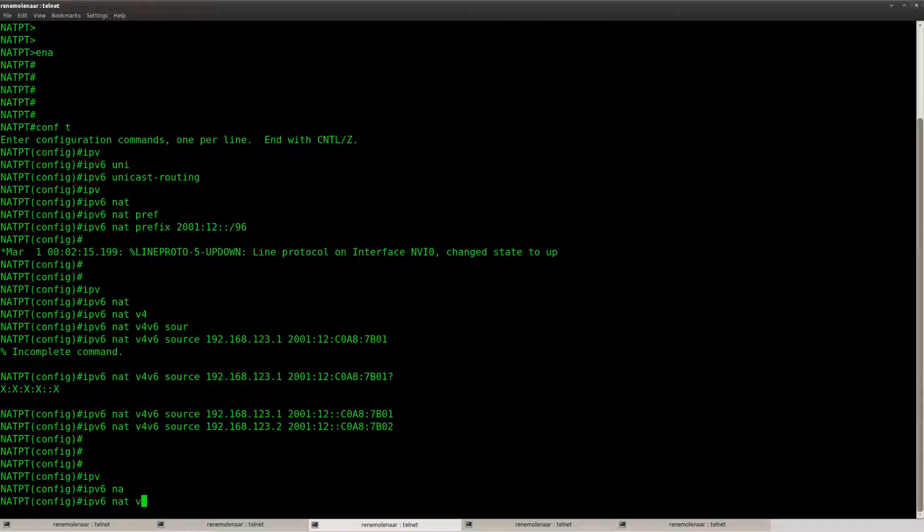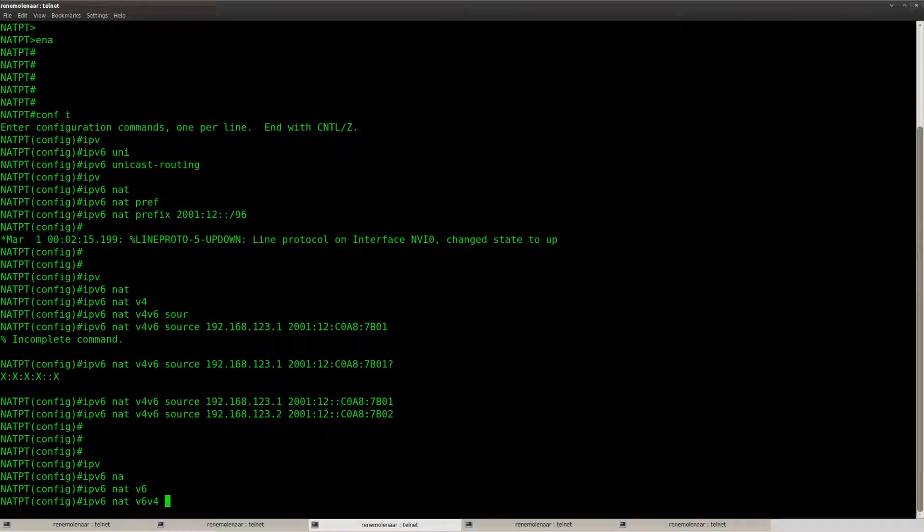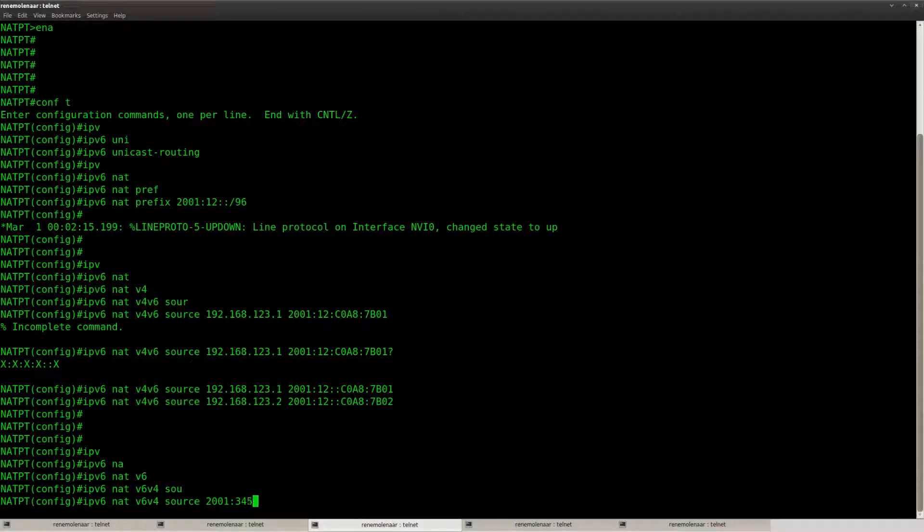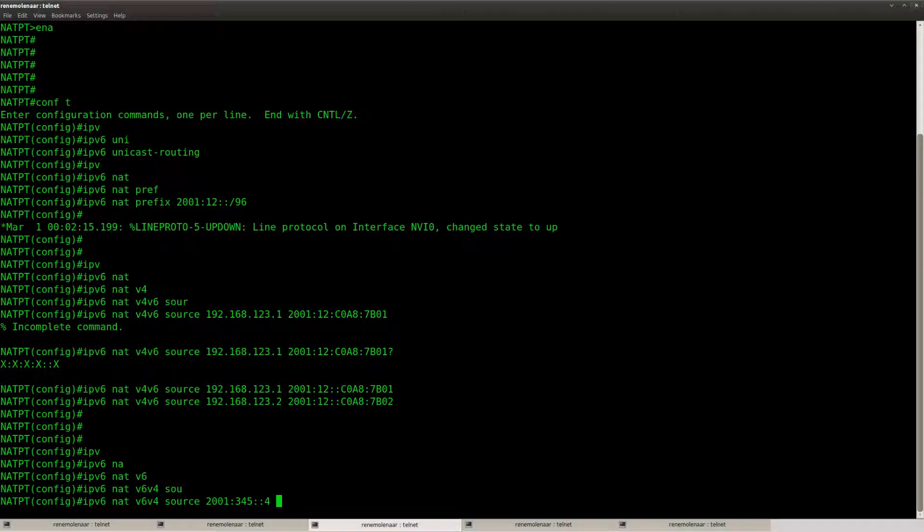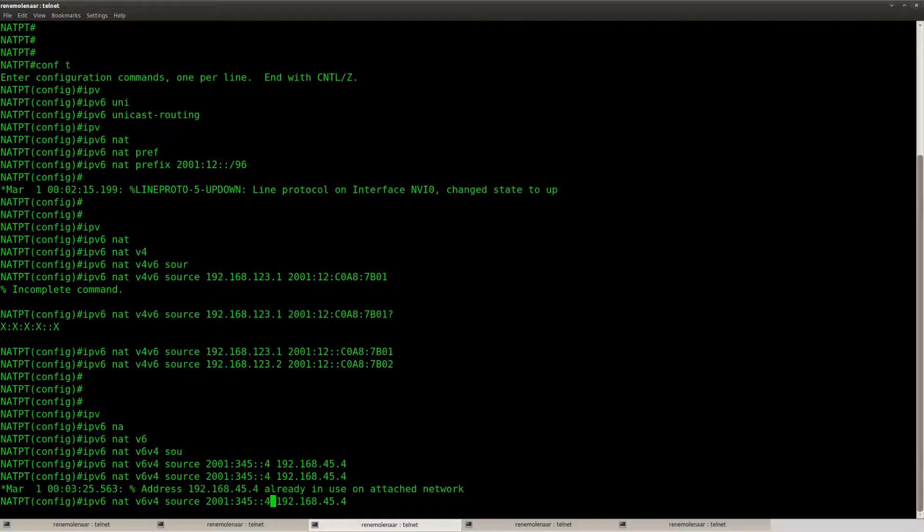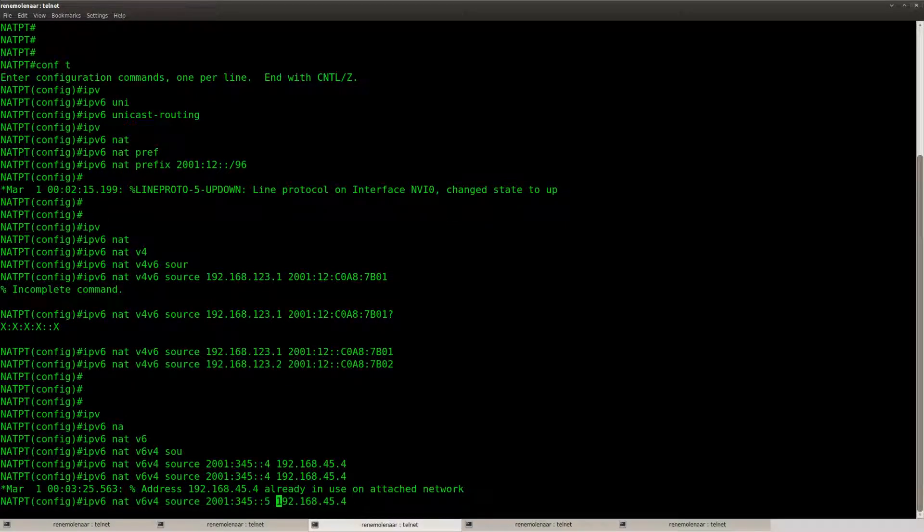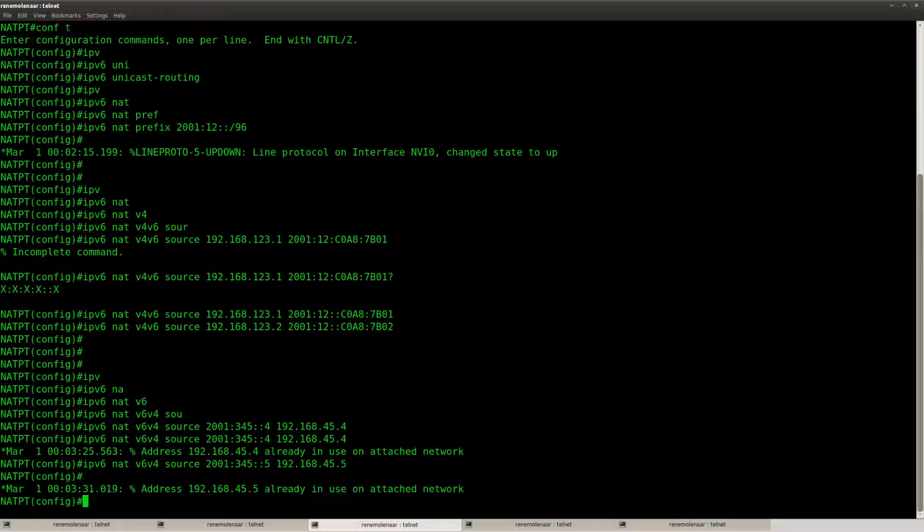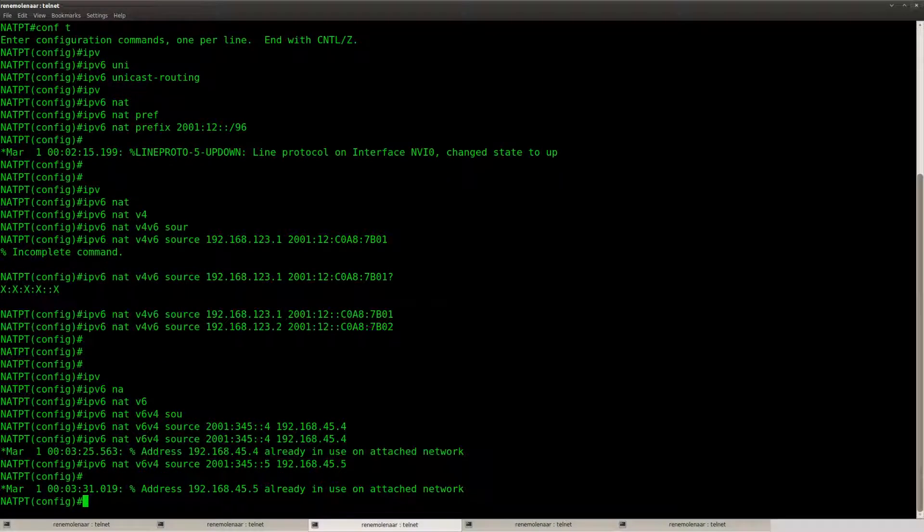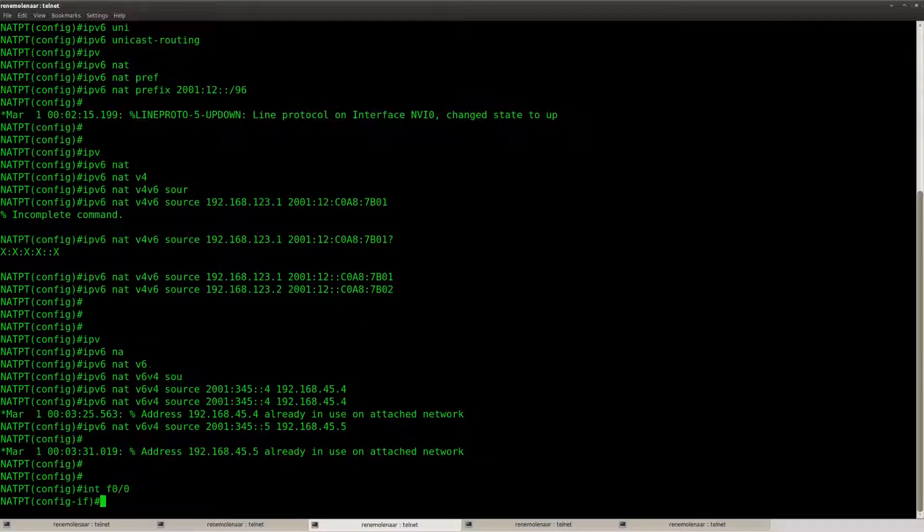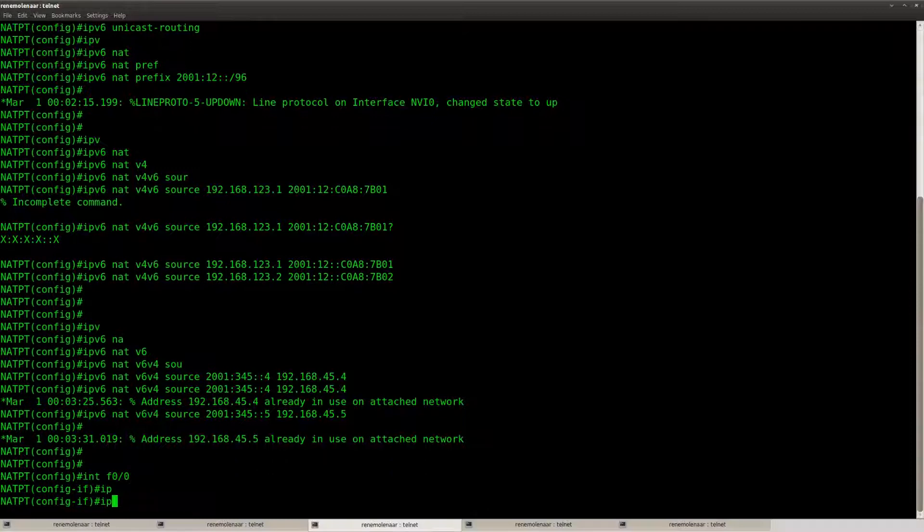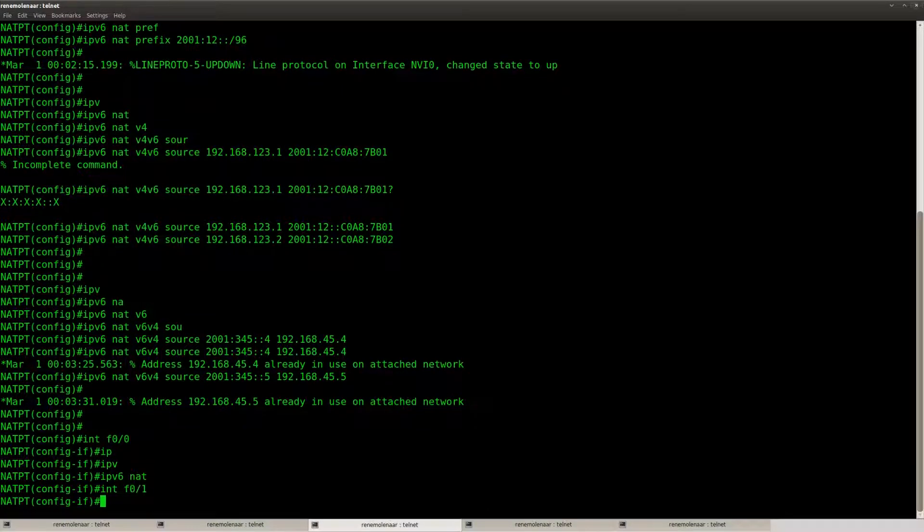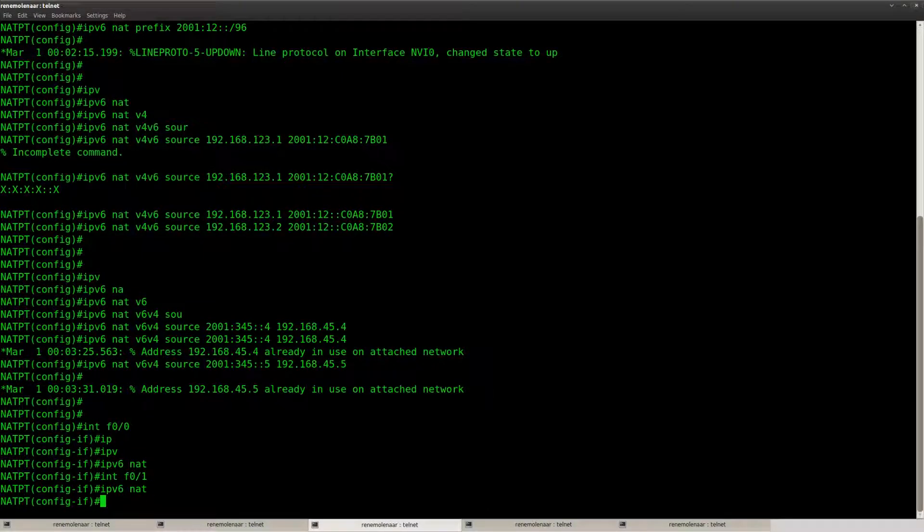The second one, let's do the 6-to-4. This is the IP address of router gold, and it should be reachable as 192.168.45.4. And this is the IP address of router silver. Don't forget to enable NAT on the interface.